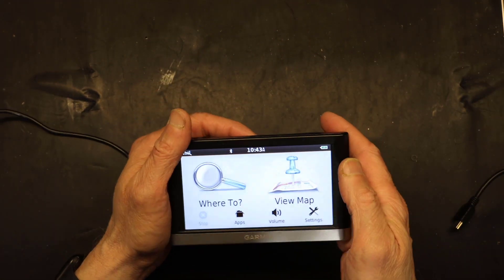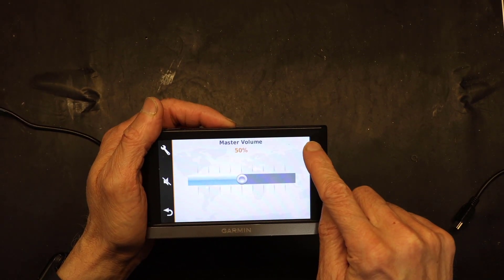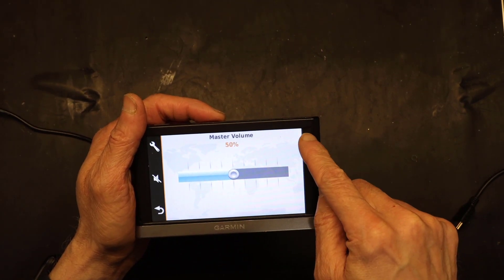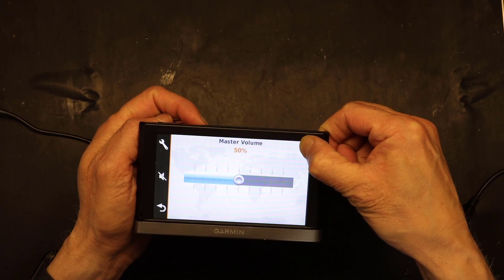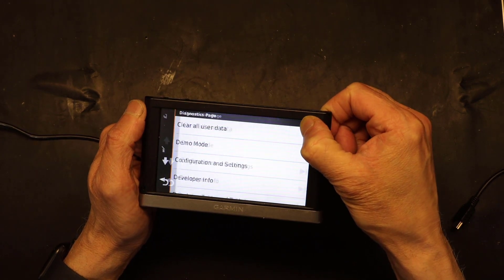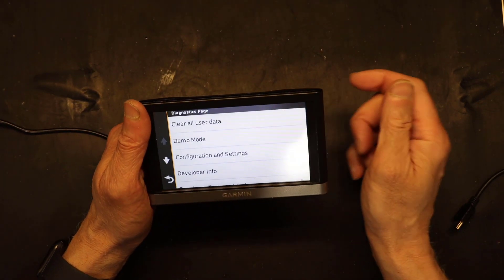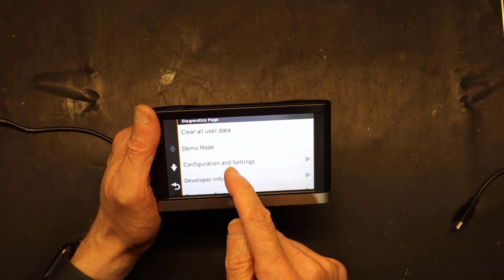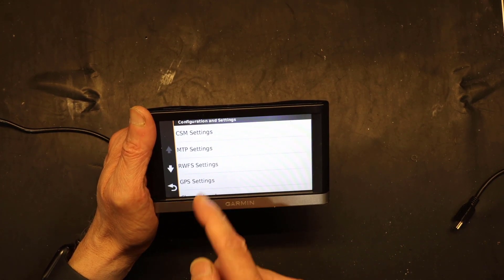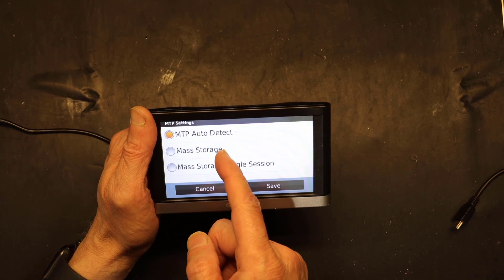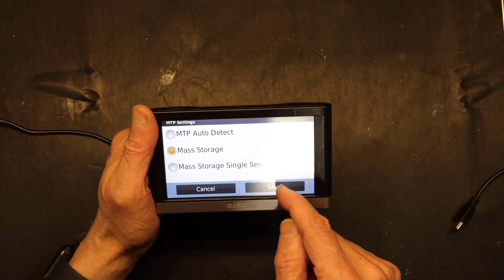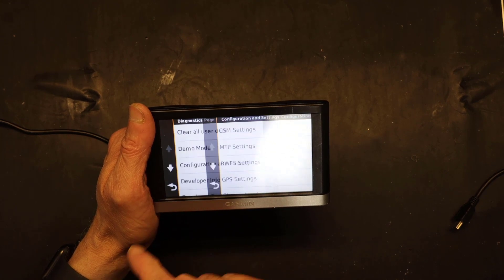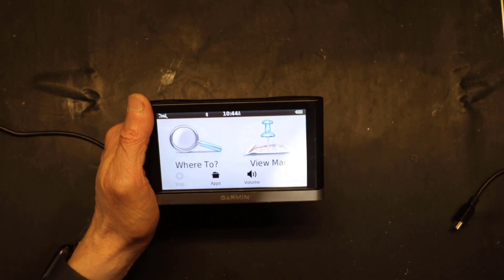To do that, you go to volume, put your finger on the upper right corner and don't let go, just leave it there. Once you get this settings menu, you go to Configuration and Settings, and then you go to MTP Settings, and then you choose Mass Storage. Then you save.